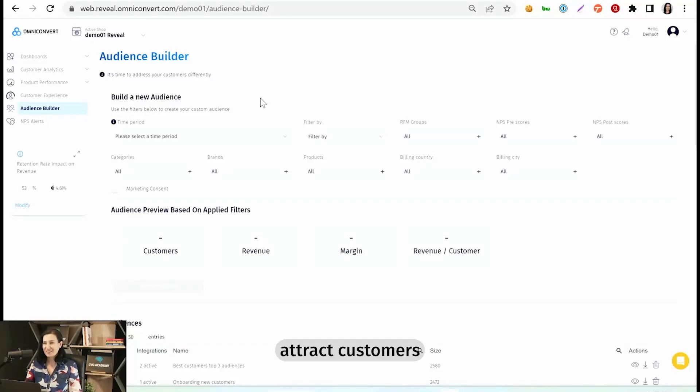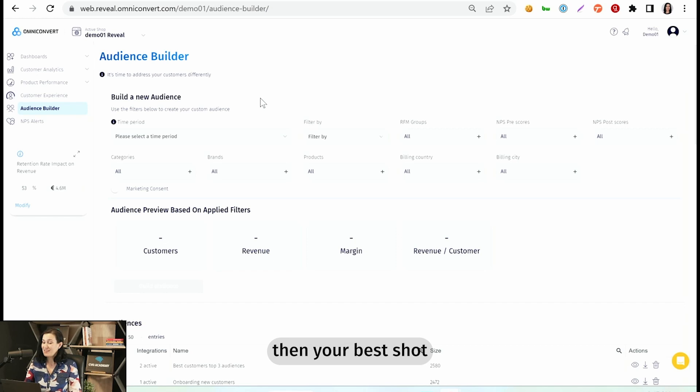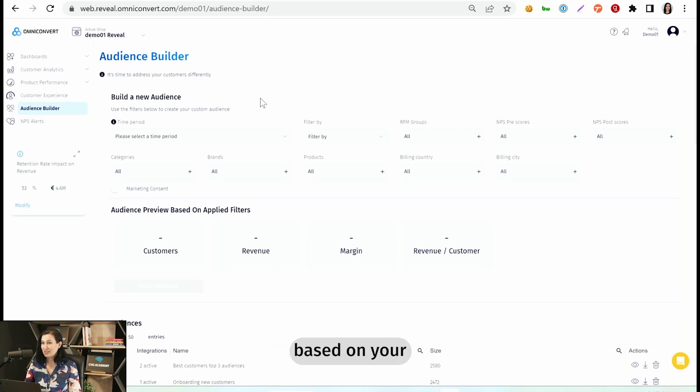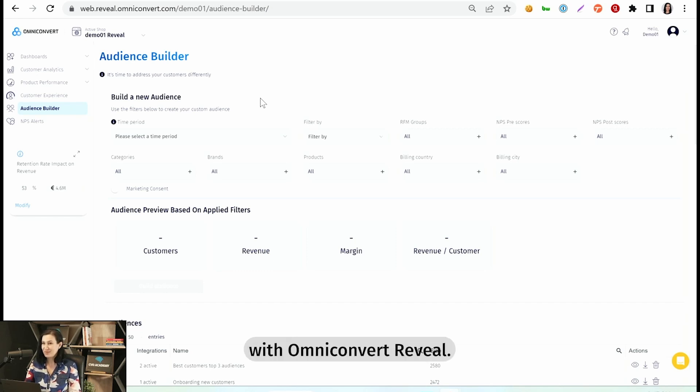If you'd like to attract customers that have a very high chance of having a high CLV, then your best shot would be to create a custom audience based on your best customers and use it for a lookalike audience. And here's how you can do this with OmniConvert's Reveal.